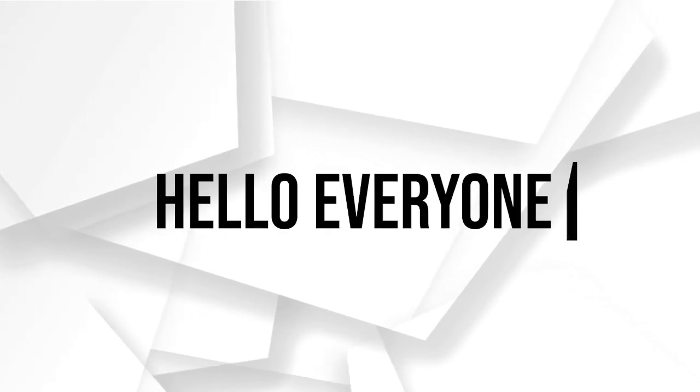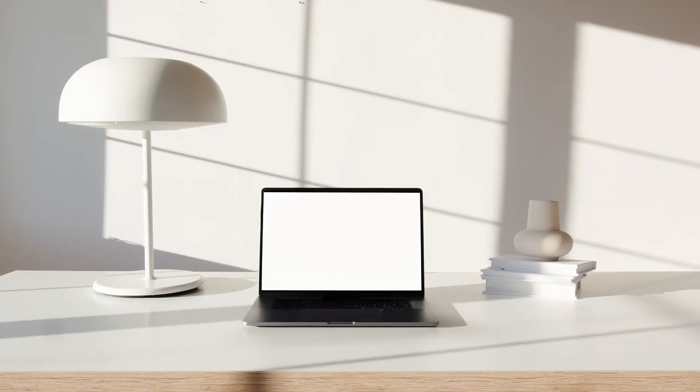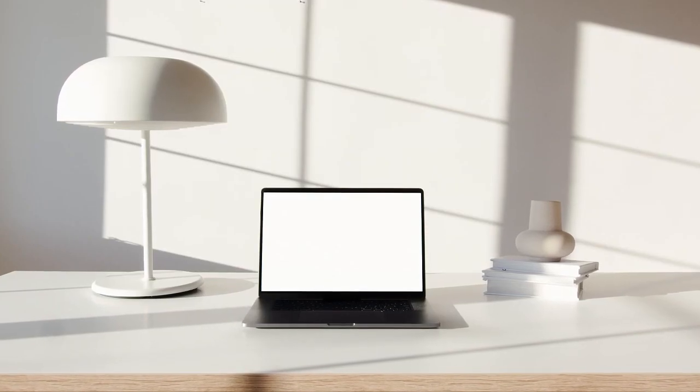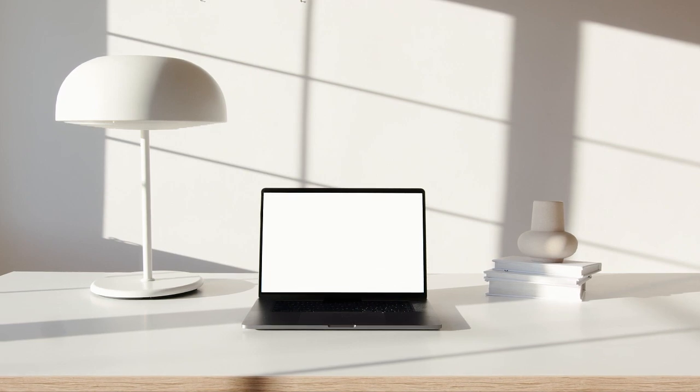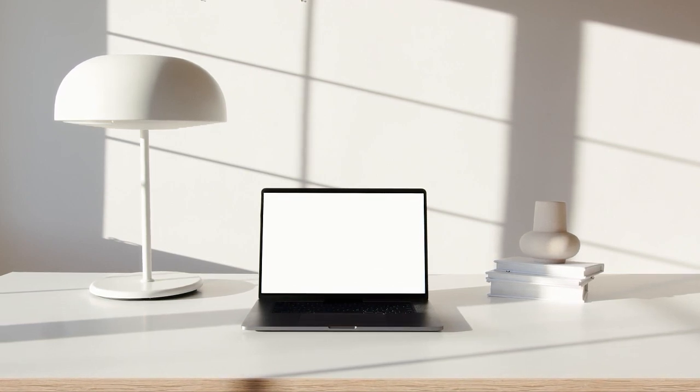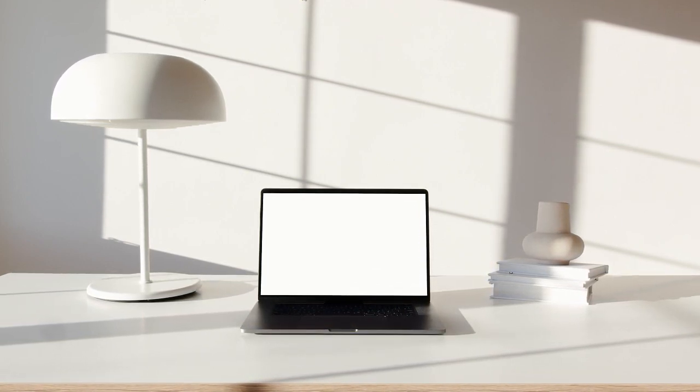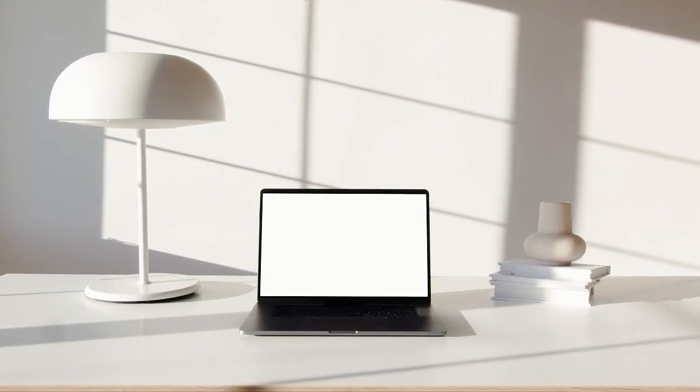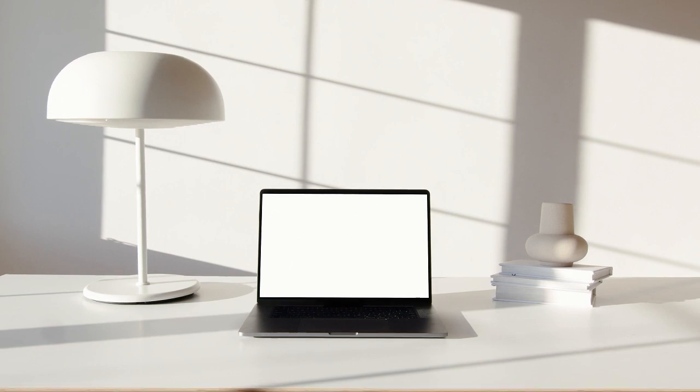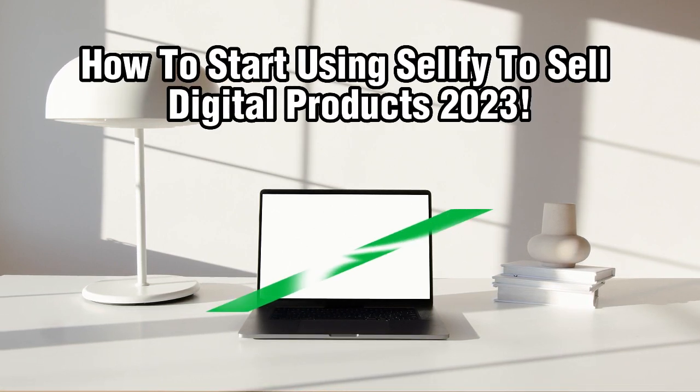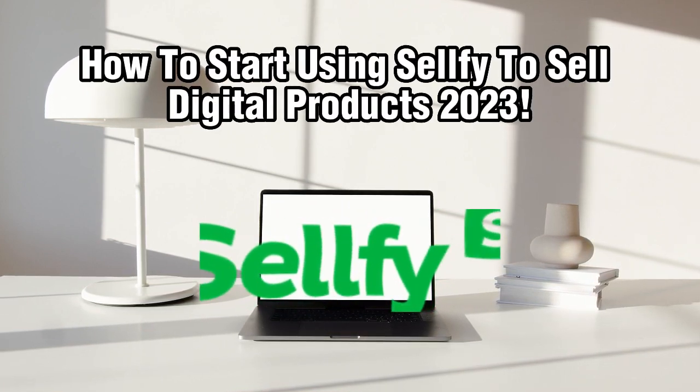Hello everyone and welcome back to our channel, Digital Creators. In today's video, we'll be diving into the exciting world of selling digital products and learning how to get started with Sellfy.